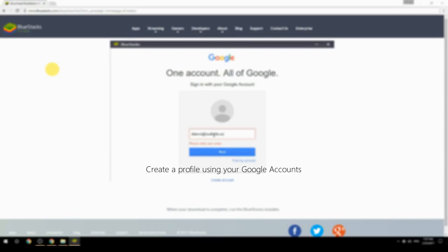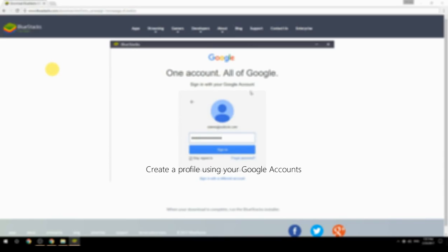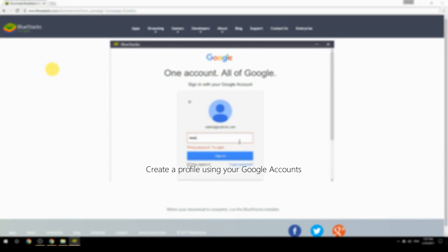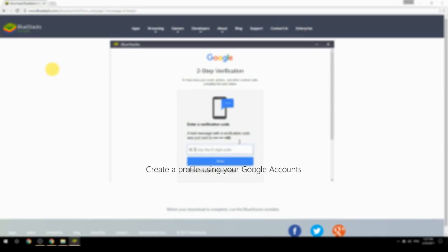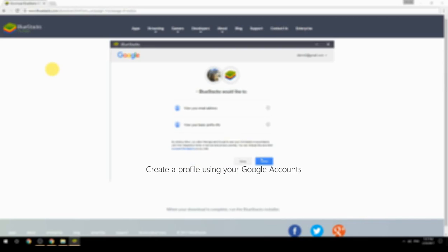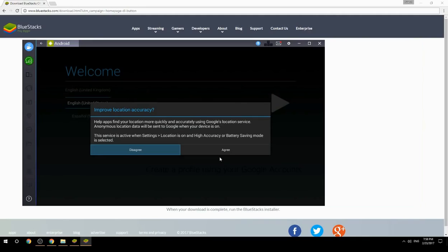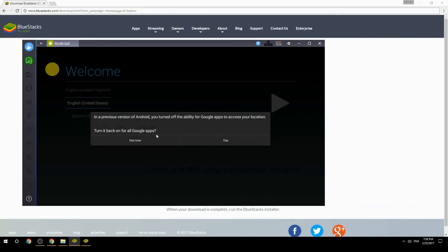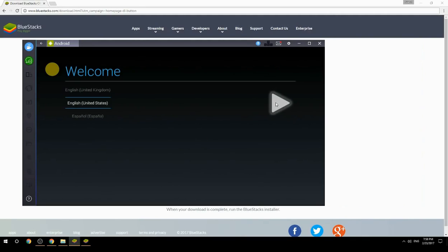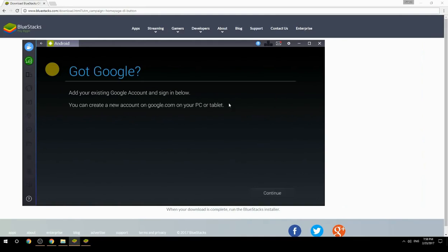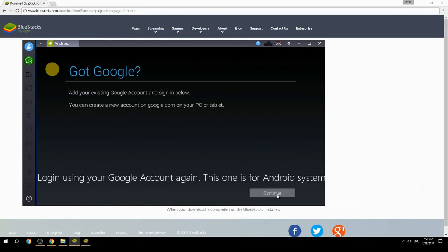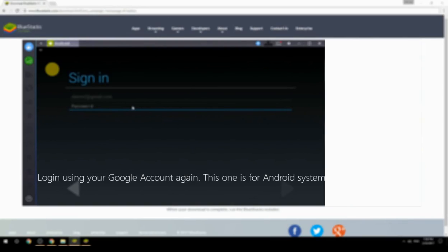Create a profile using your Google account. Log in using your Google account again — this one is for the Android system.